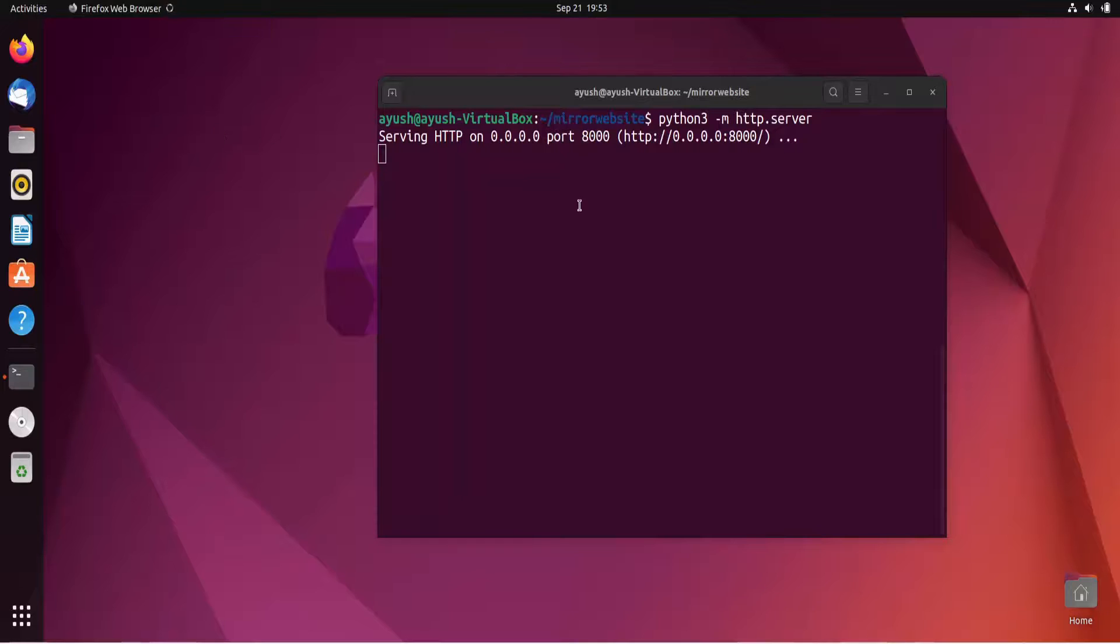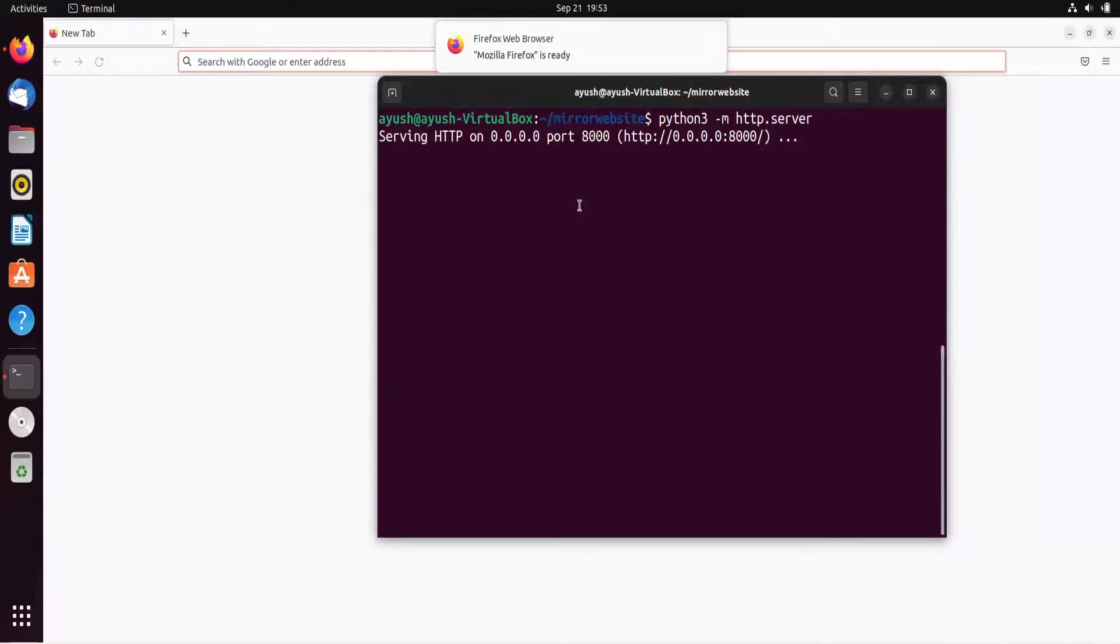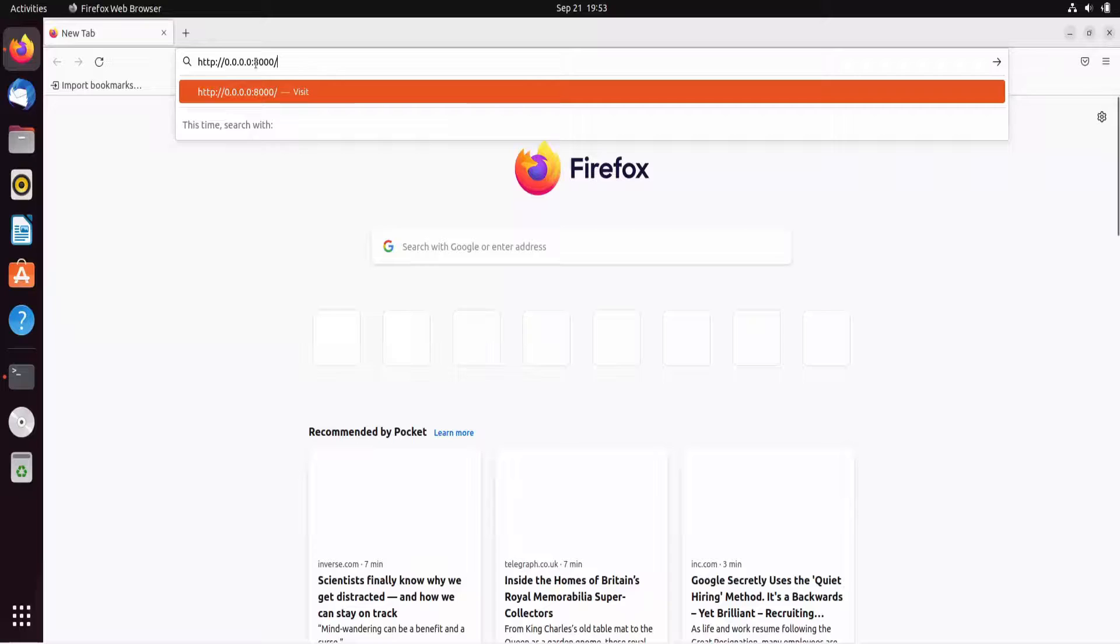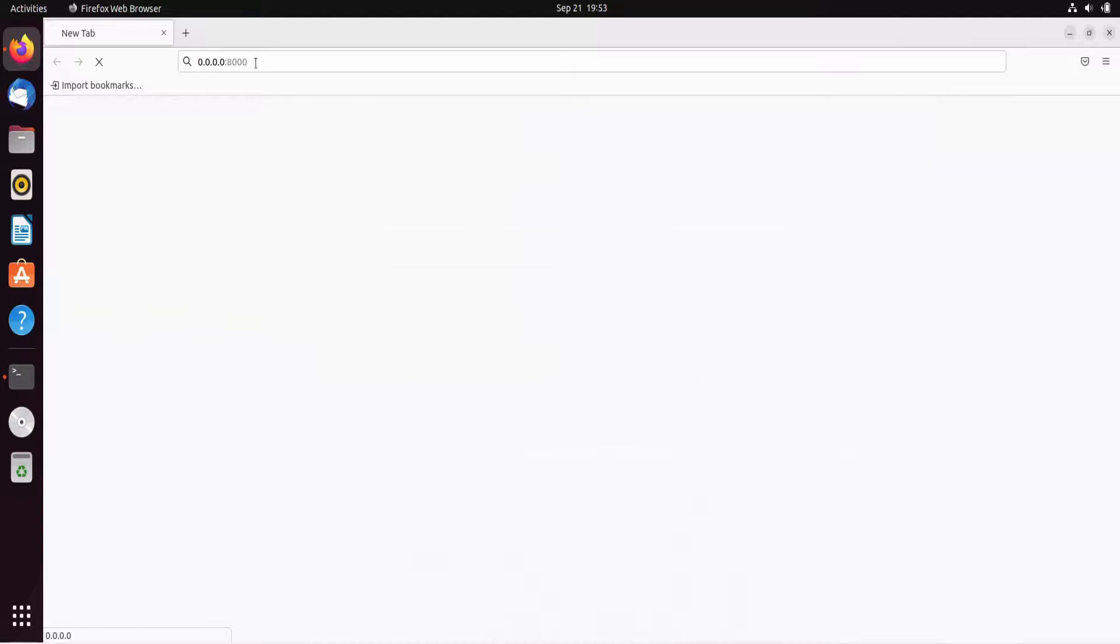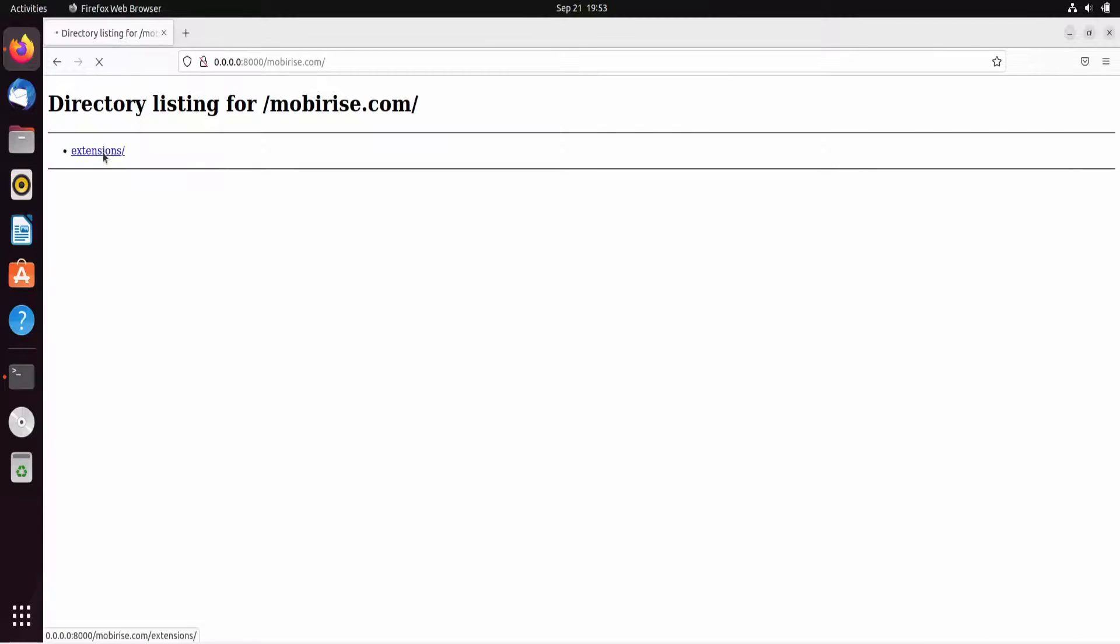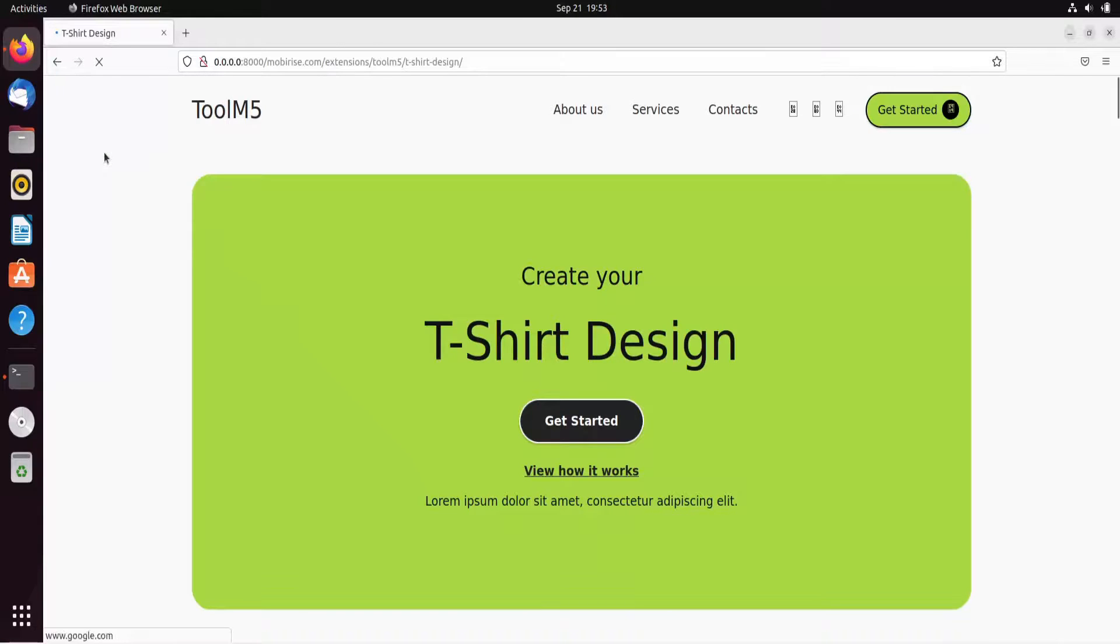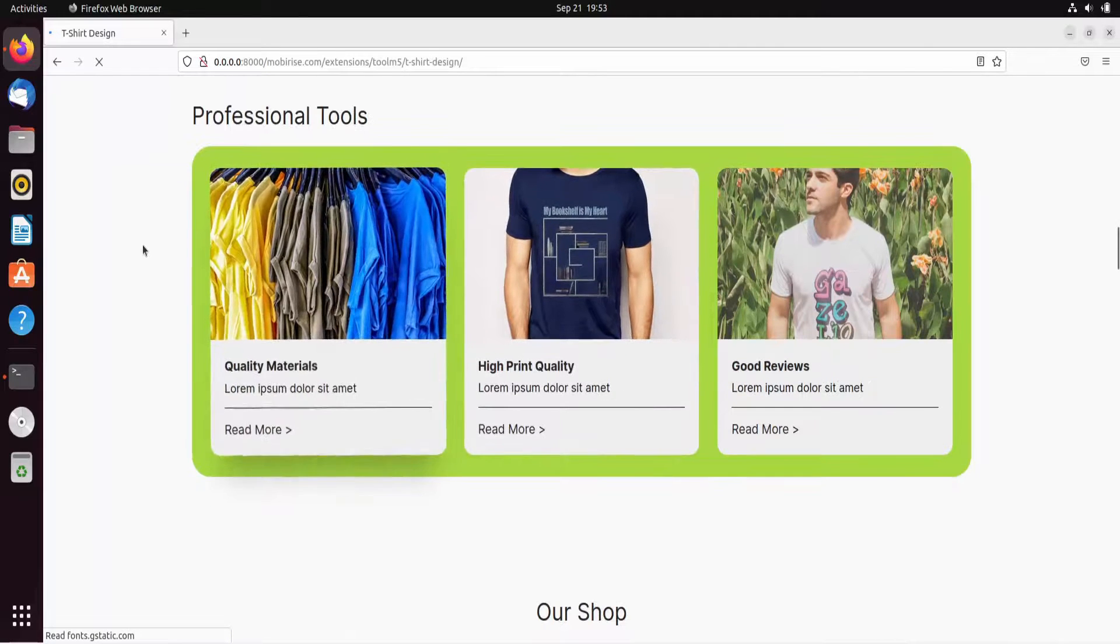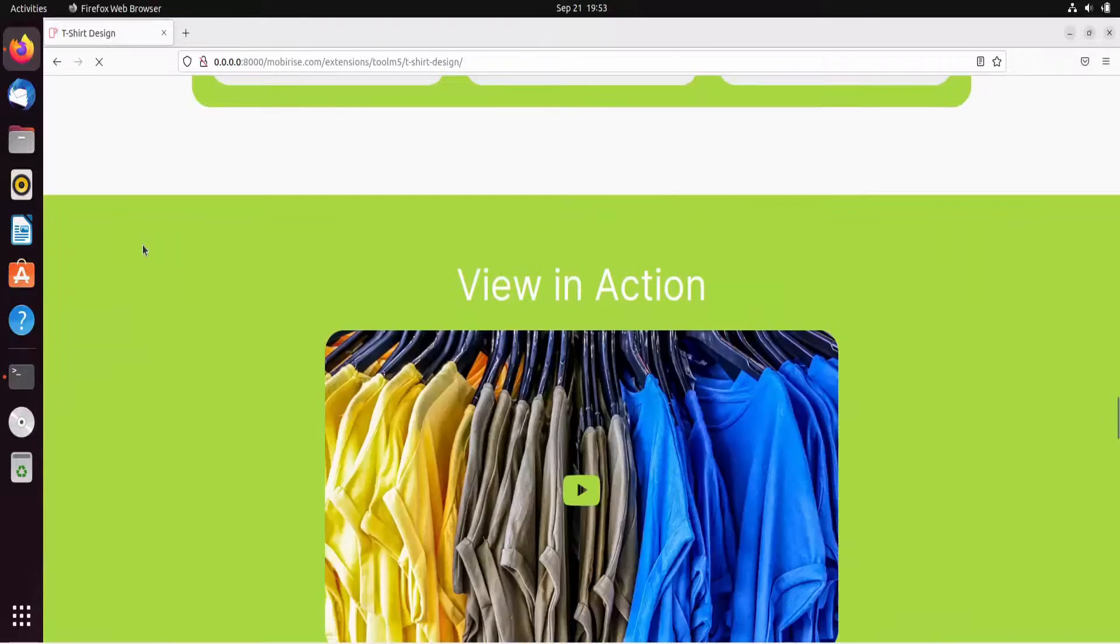The website we had chosen earlier was a very huge website based on WordPress, that's why it was taking much time. This is a simple website, that's why it got completed in very less time. In mobirise.com directory listing, let's go to extensions, ToolM5, t-shirt design, and here we go - done.